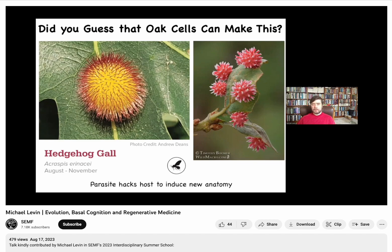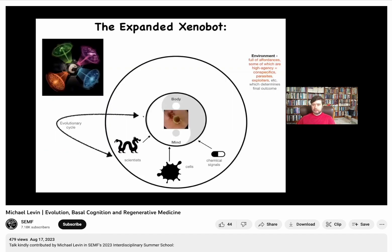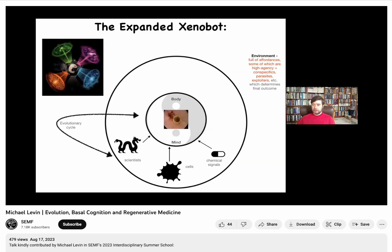That latent space — that behavioral morphospace of possibilities — is unknown to us until we start to experiment by probing it with various signals. Living things hack each other constantly. It's not just parasites that hack the host; all of the cells of an embryo are constantly hacking each other, putting out signals to get them to do what the collective wants. Synthetic constructs like xenobots, together with their environment — including high-agency aspects like the bioengineers and lower-agency aspects like chemical signals — are a tool to look into the various spaces a collective might be traversing: behavioral, physiological, transcriptional, and many others.